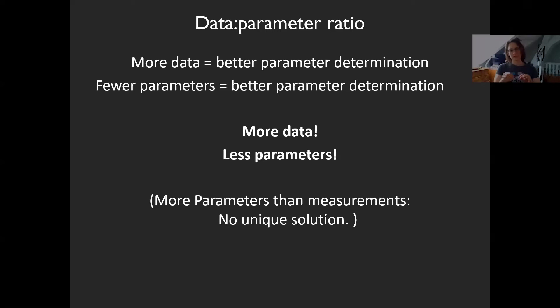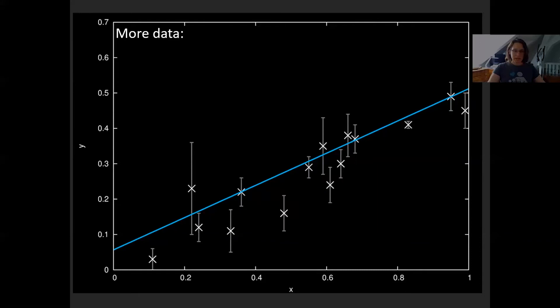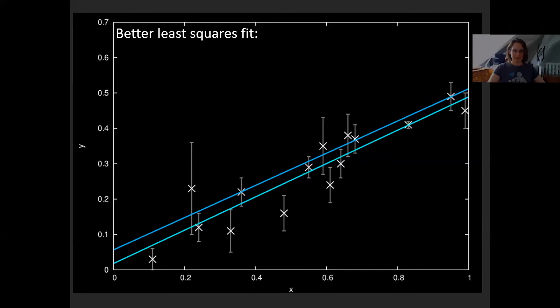With some additional measurement points, it immediately becomes clearer that our least squares fit must be a little bit lower. The error of the measurements plays less of a role if you've made more measurements. More measurements are better.